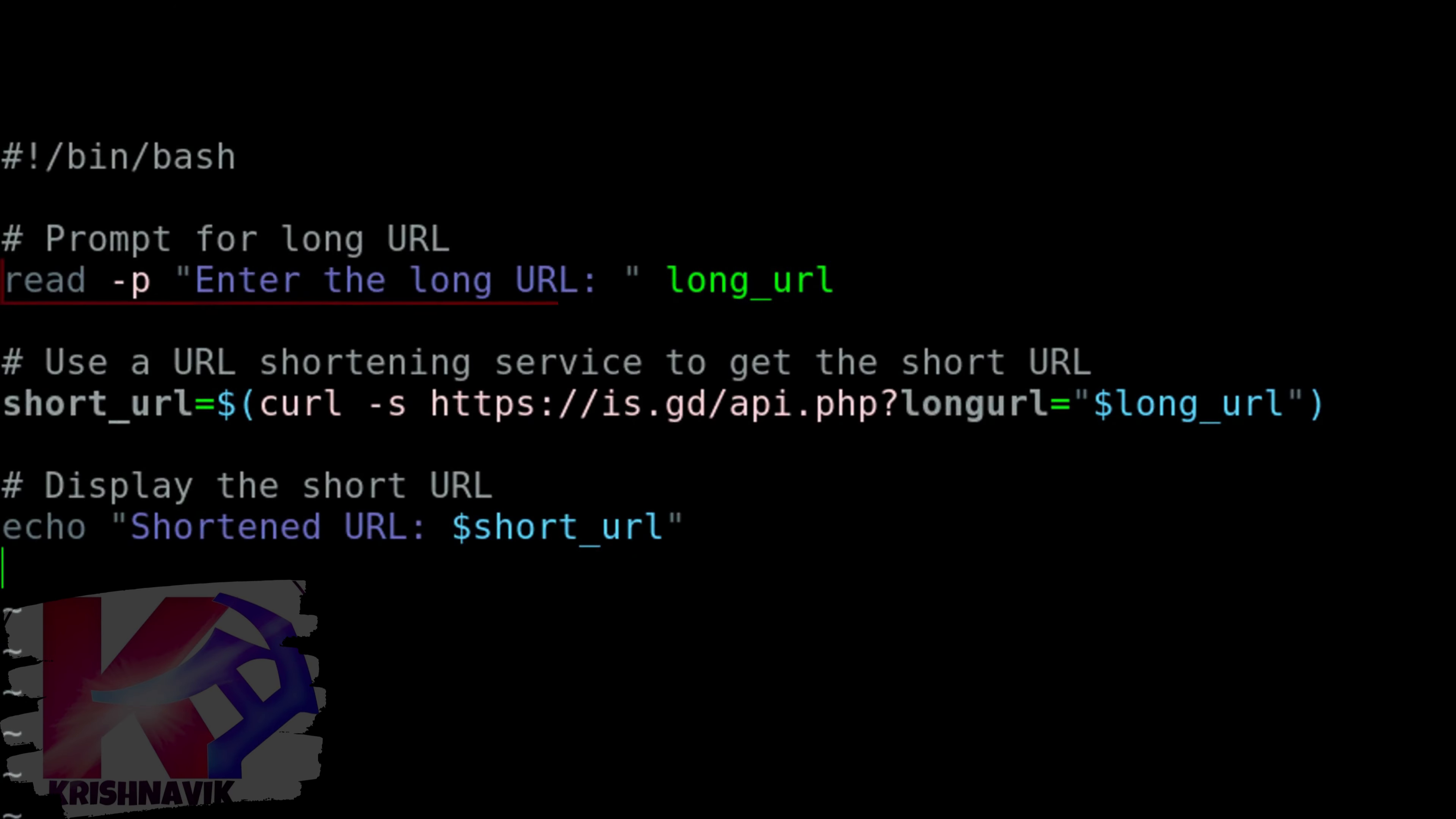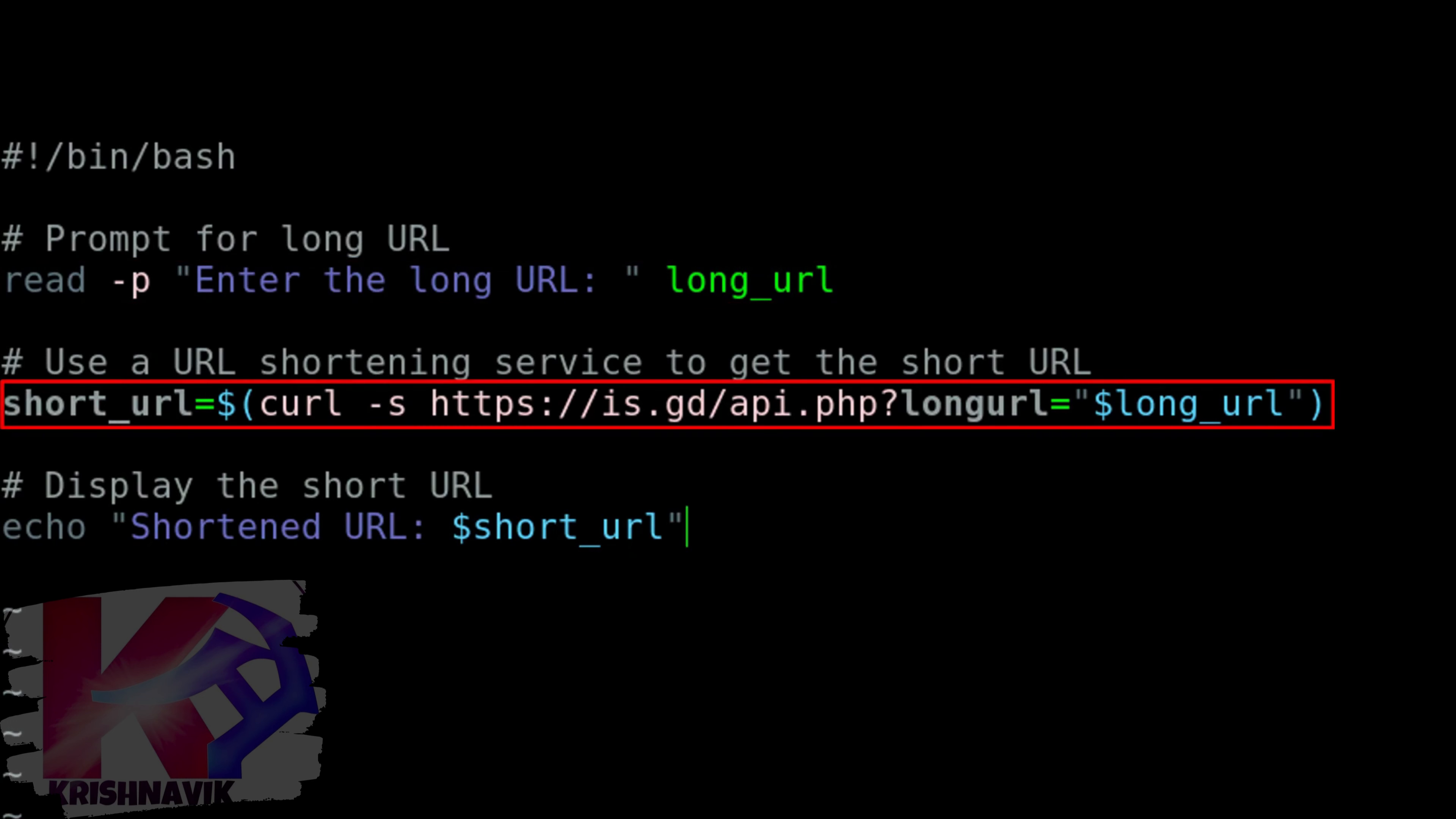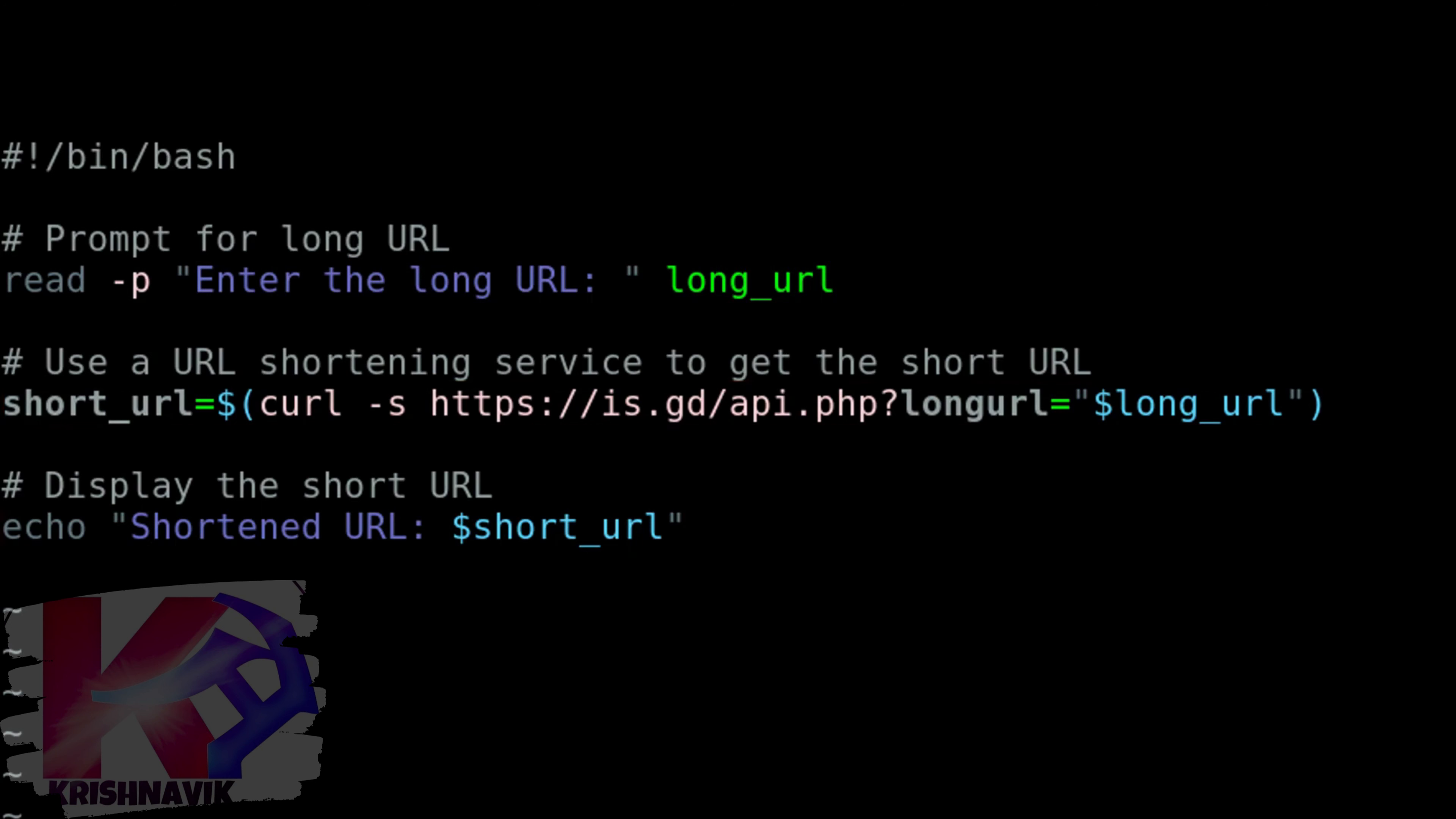Through this command line, the user will be prompted to write or paste long URL. By using this command line, we will use the following URL as a service for shortening the long URL. And this command line will be used to display the short URL as a result.